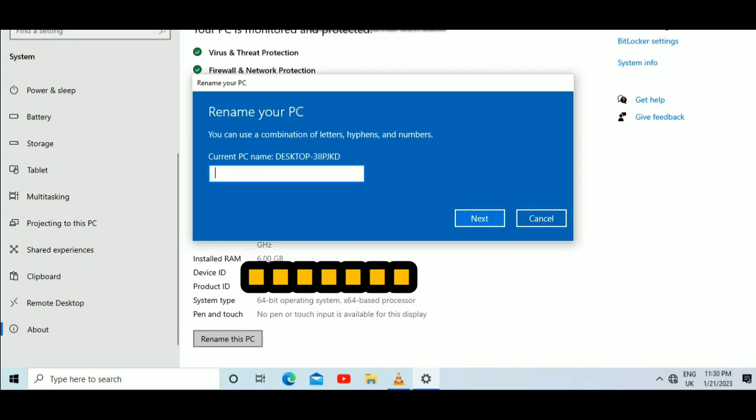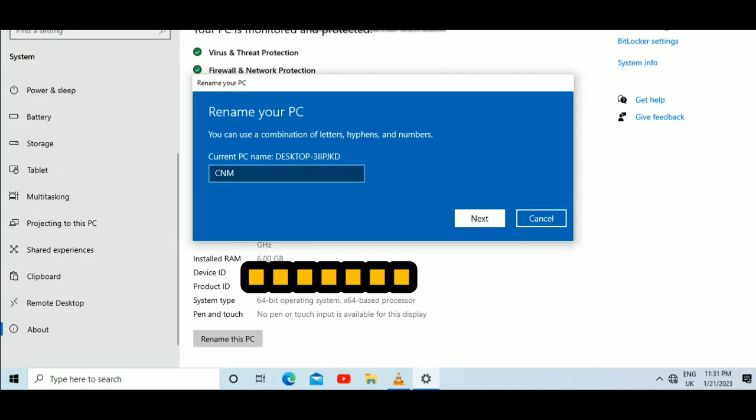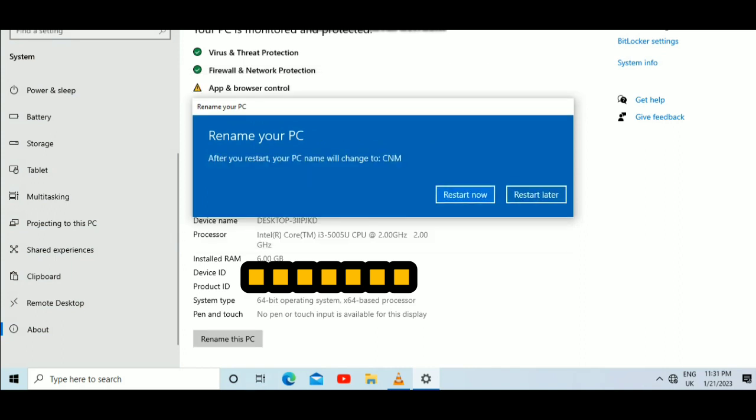That's the current PC name. All you have to do is rename your PC. You can use a combination of letters, hyphens, and numbers. Put your PC name right there - any name you want - and then press Next.